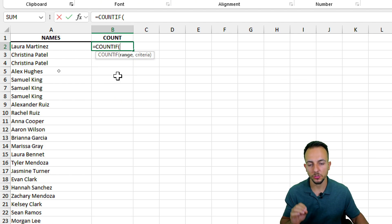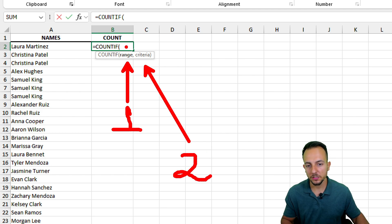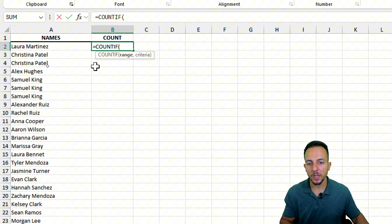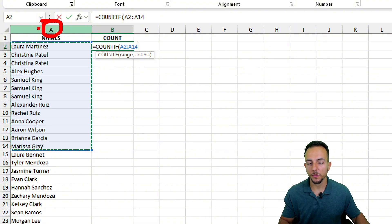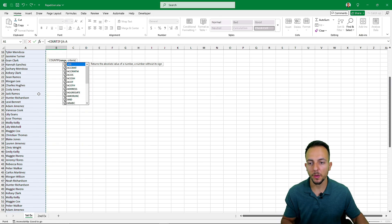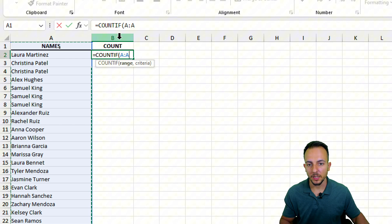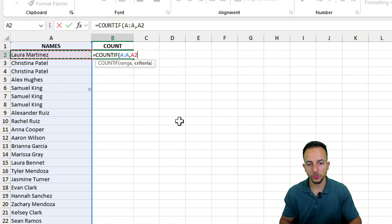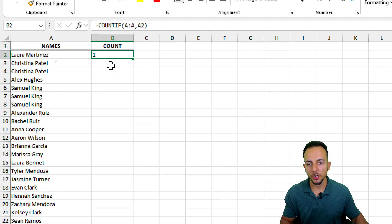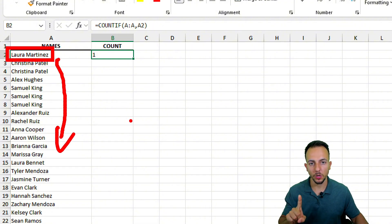Let me double-click the COUNTIF function to enable it. It has two arguments: the first one is the range, and the second one is the criteria. My range is where I have the names — the list. I can click on the letter of the column to select everything easily. Then a comma, and my criteria is the first name to the left — Laura — then close parentheses and hit Enter. This result shows how many times that name appears in my list: only once.